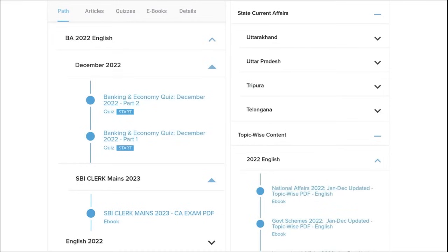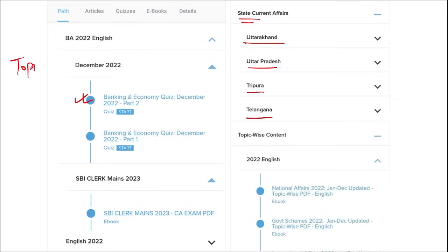And not just this friends, apart from this, we also provide you banking and economic questions. We provide you state current affairs such as of Uttarakhand, UP, Tripura, Telangana and many more. Apart from this, we also provide you topic-wise current affairs and the topics that we are providing are really important.